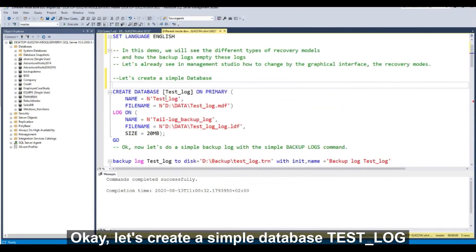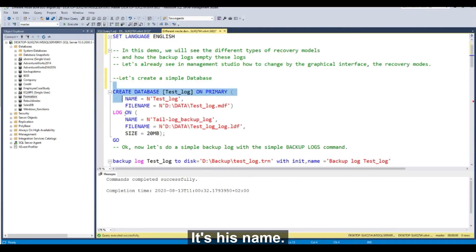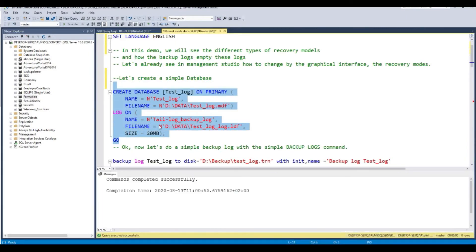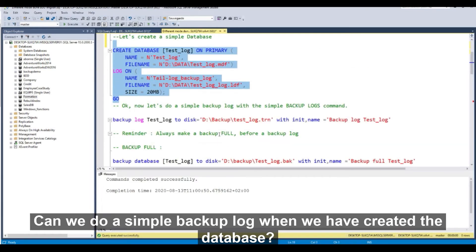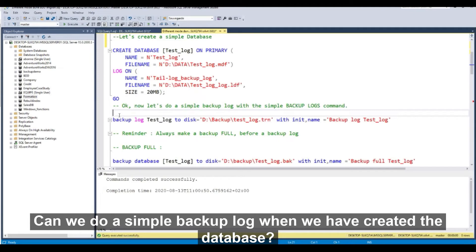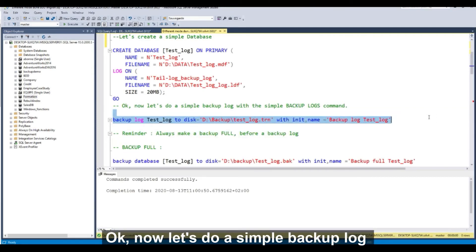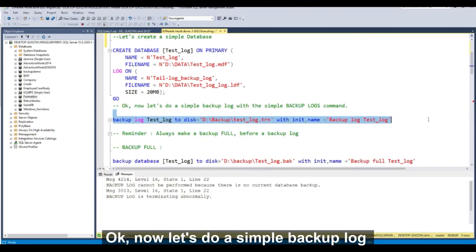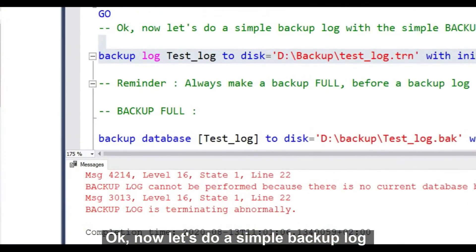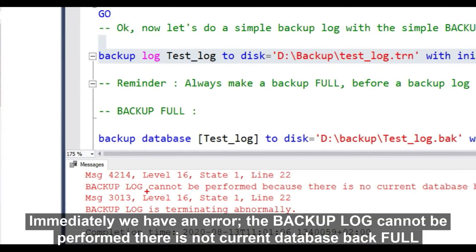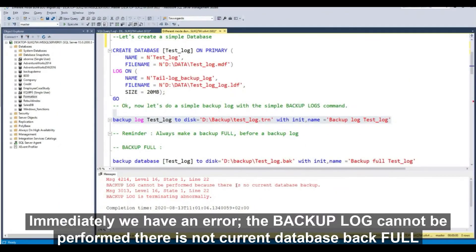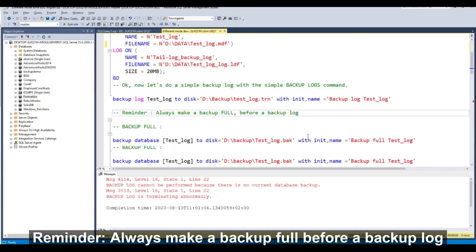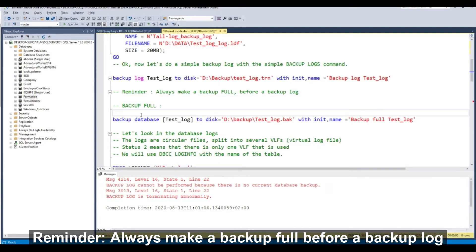Let's create a simple database. Test log, it's his name. Database has been created. Can we do a simple backup log when we have created a database? Let's make a test, a backup log. The message in error: backup log cannot be performed because there is no current database backup full for your database. Reminder, always make a backup full before a backup log.